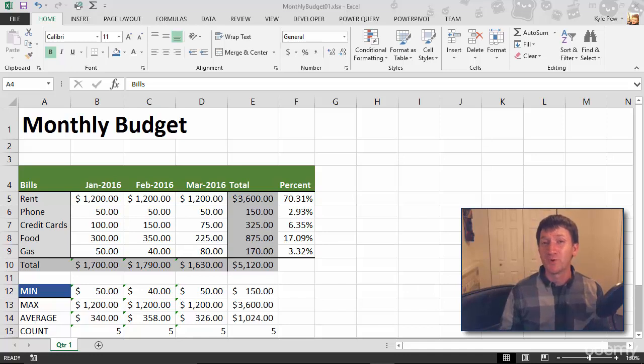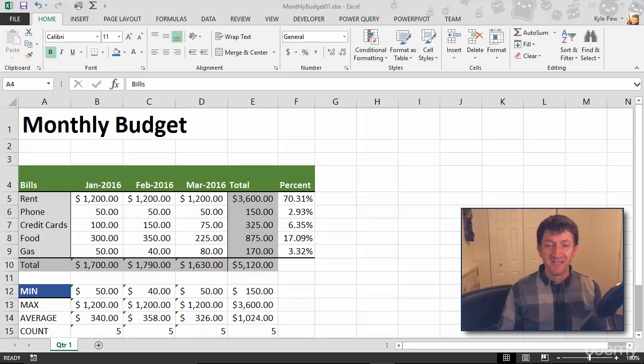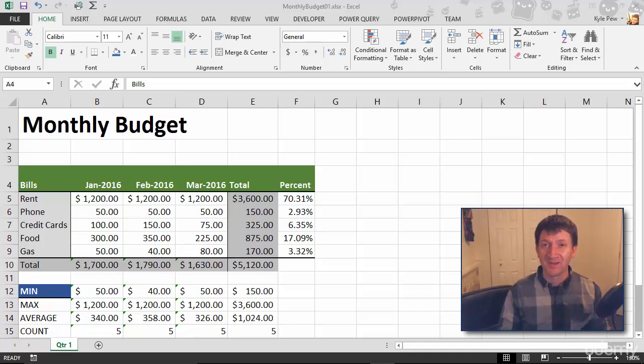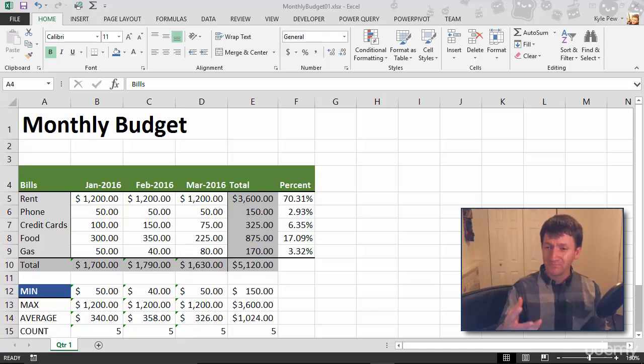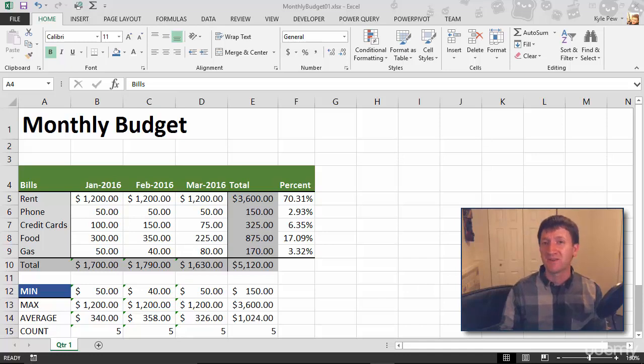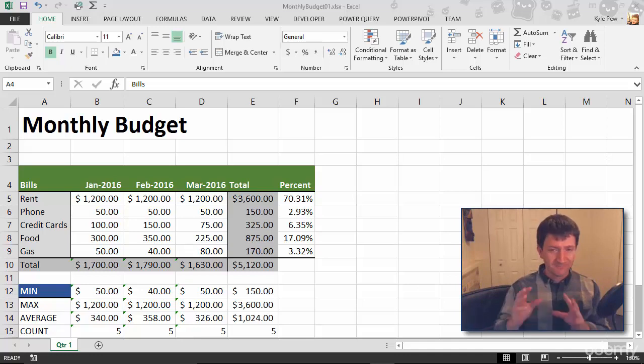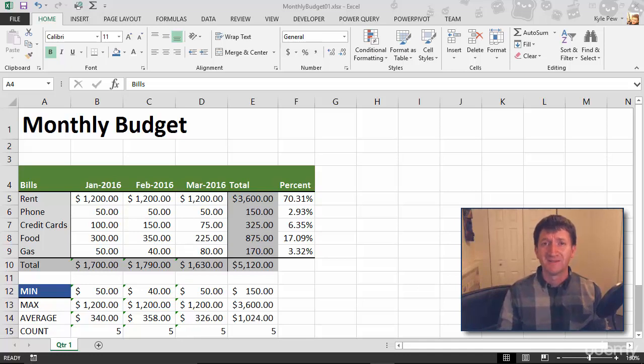So, this document has really come a long way since we started building it. It used to just be a blob of numbers out there, just black text floating inside this Excel worksheet. We've really started to spice it up with colors and borders and background colors, formatting this document.